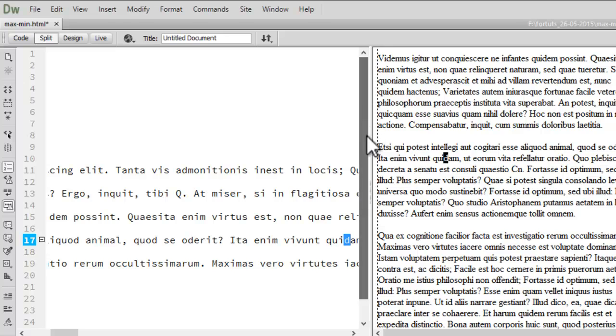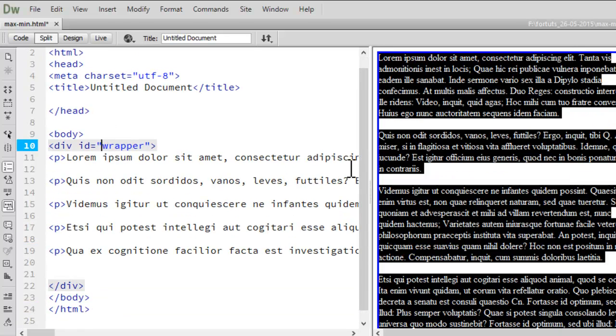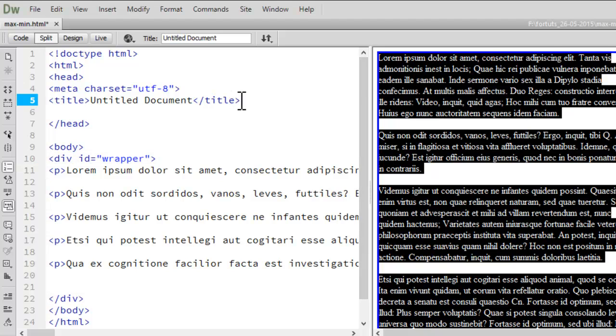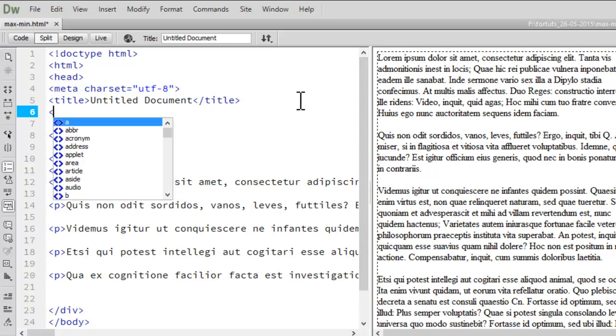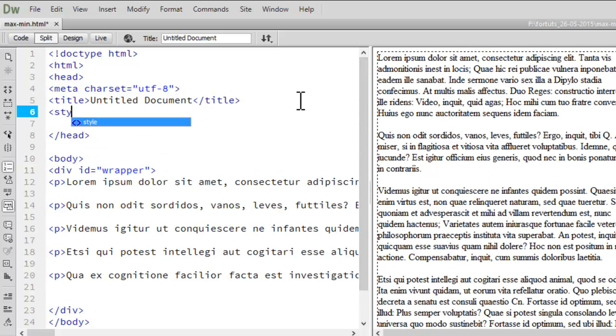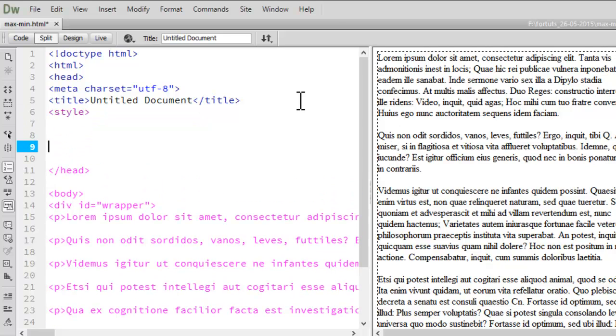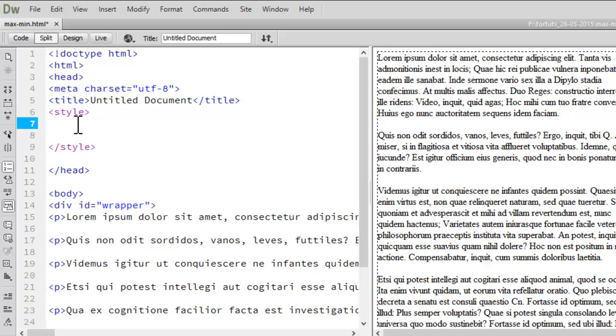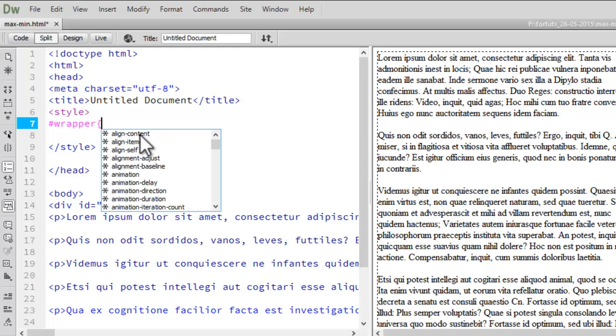Okay, now let's style this wrapper. So let's have internal style sheet with the style tag in the head section. Here is my opening style and the closing style tag. Now, as we are using id as wrapper, so let's have hash wrapper. Now this curly brackets.